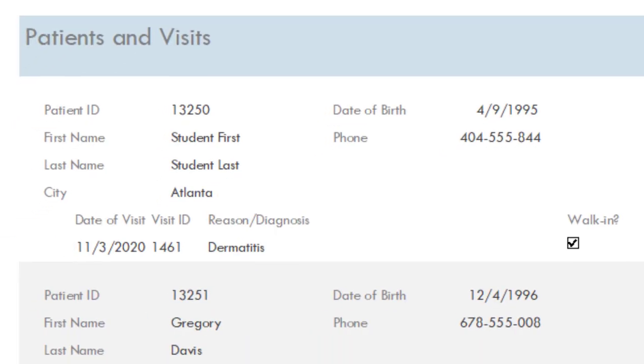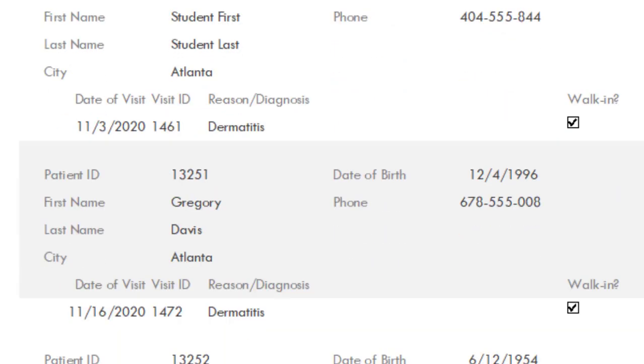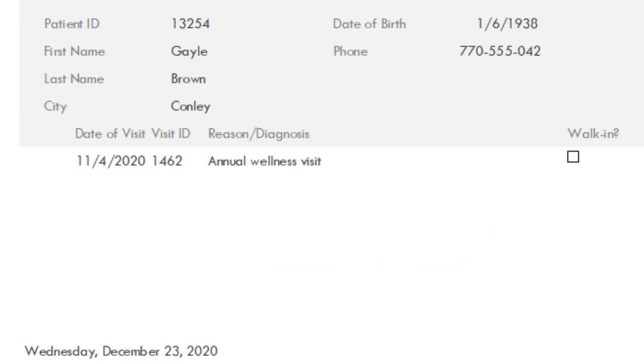And now I have a preview of the patients and visits report. Now you know how to create a report using the report wizard. Have a great day.